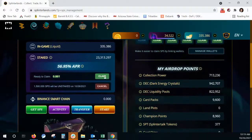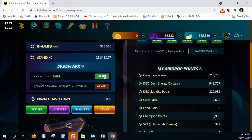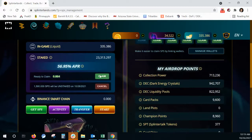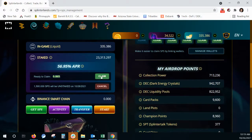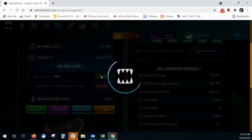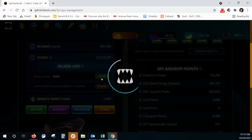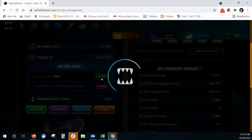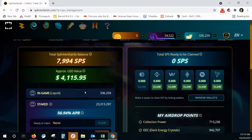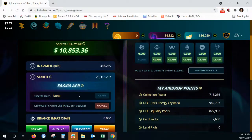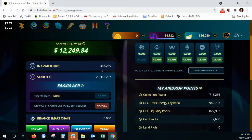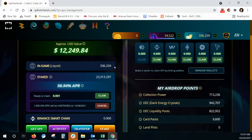And then we're going to go over here and claim our APR benefits. Mine are very low right now, but they should be a little bit higher for most people. So it was claimed earlier, so I didn't have as much in that, but my liquid in-game SPS is 336.